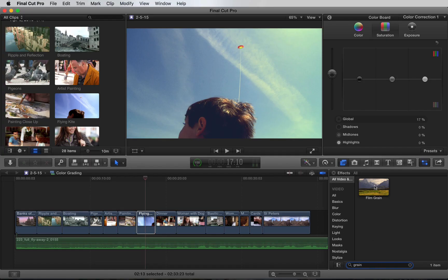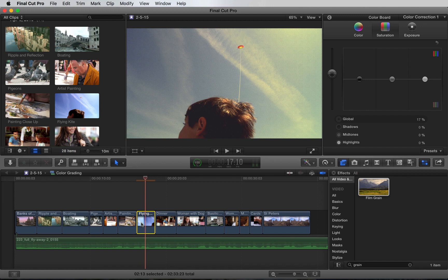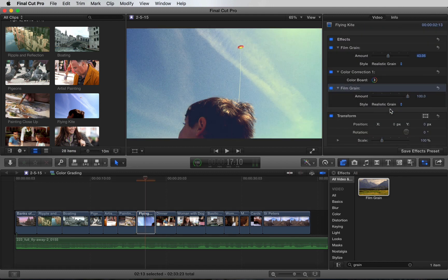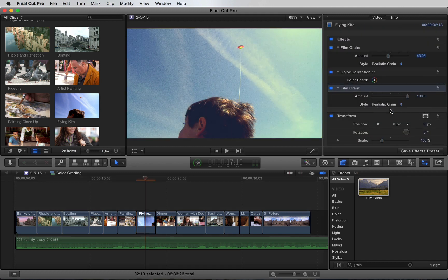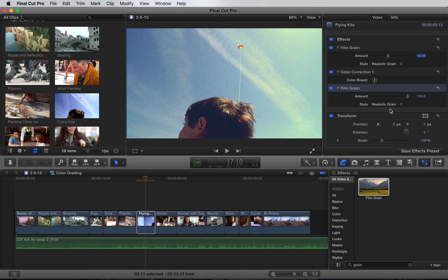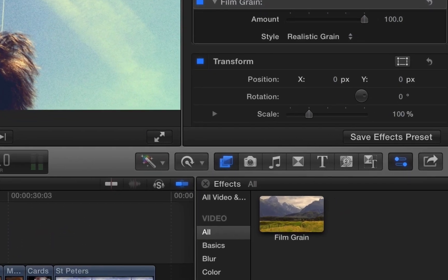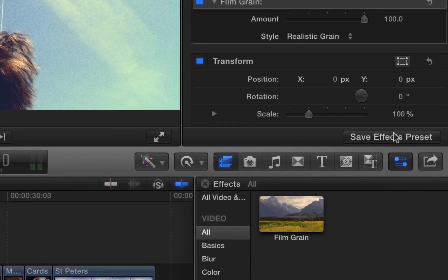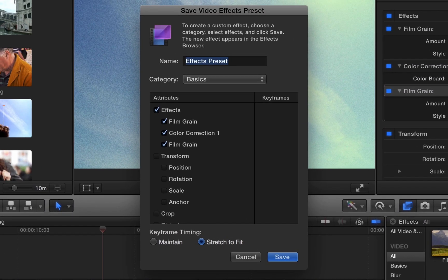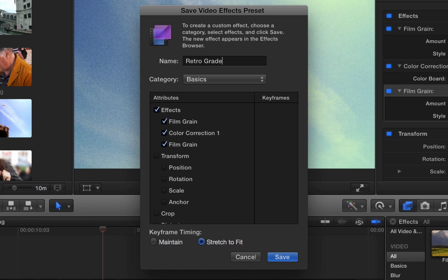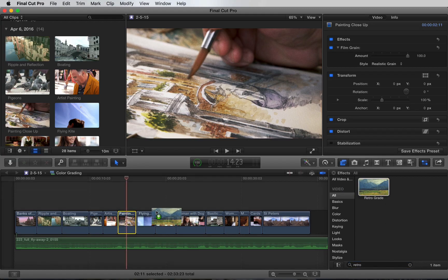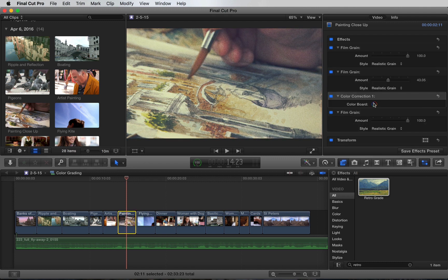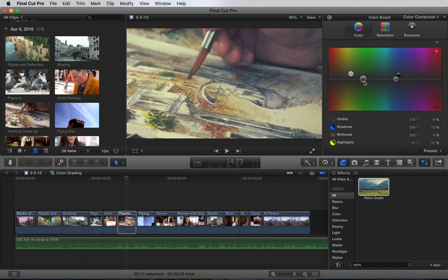Let's add a film grain preset from the effects browser and change the style to realistic grain. What's cool is you can take the custom grade and save it as an effect preset, then easily apply it to other shots. Let's call this retrograde. When applying the preset, you'll still have access to all the controls so you can fine-tune each shot.